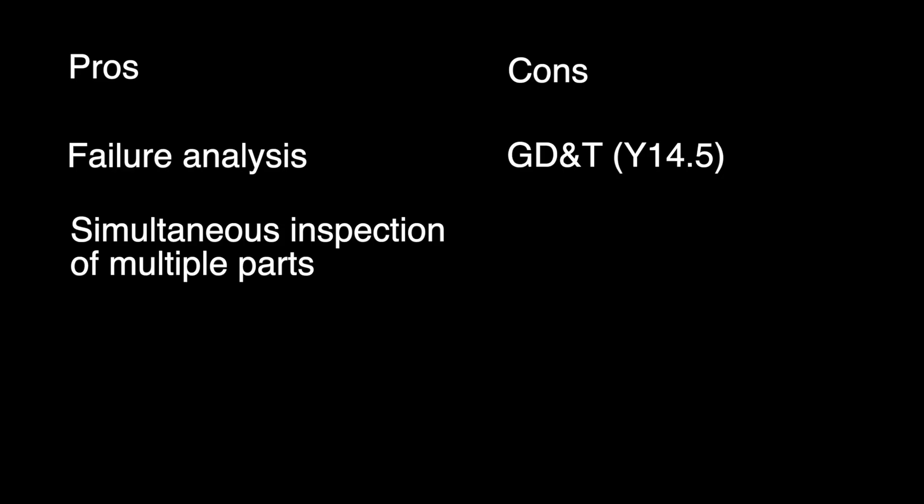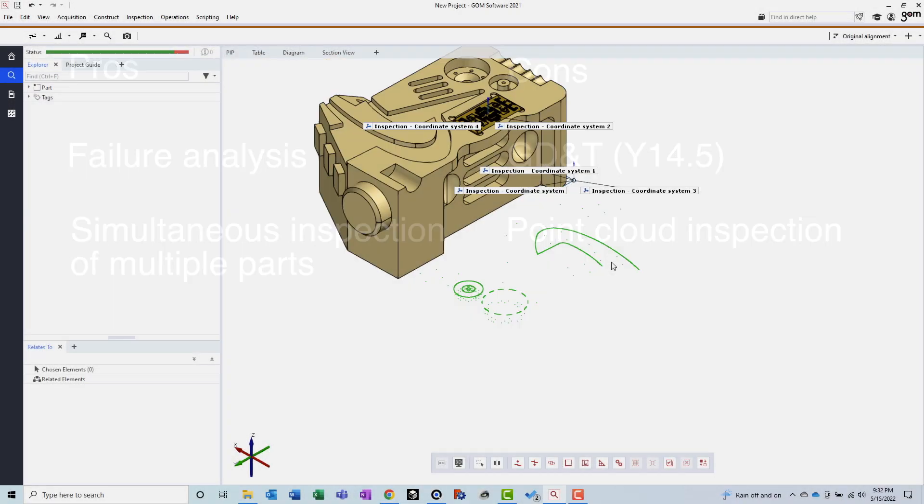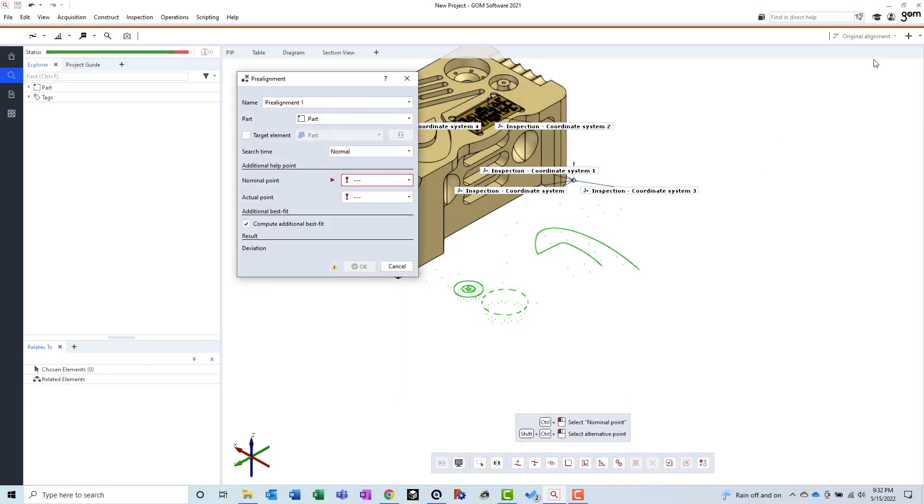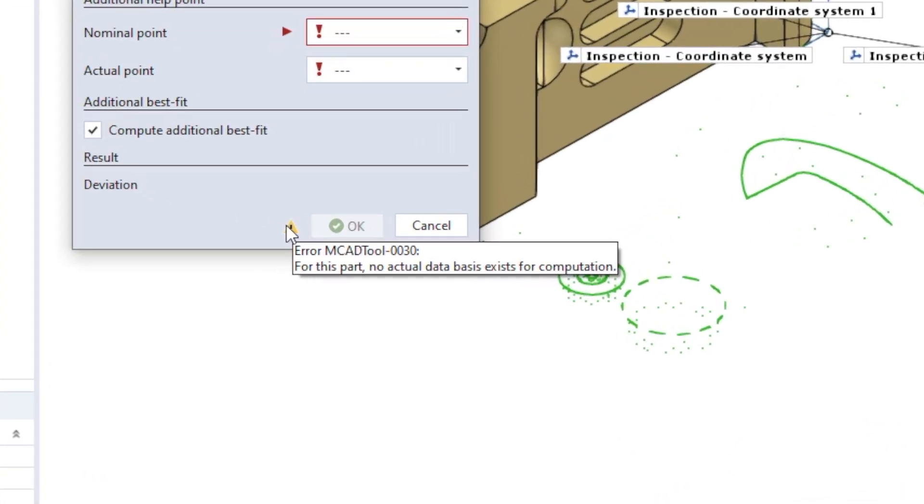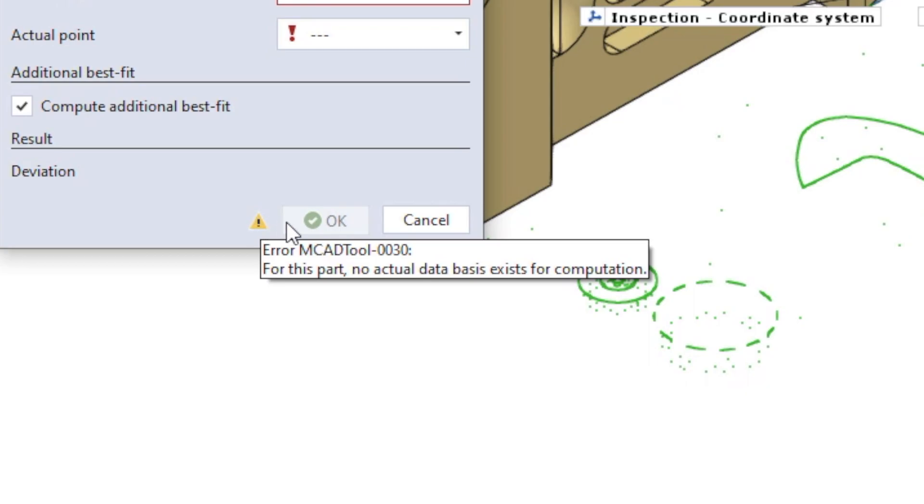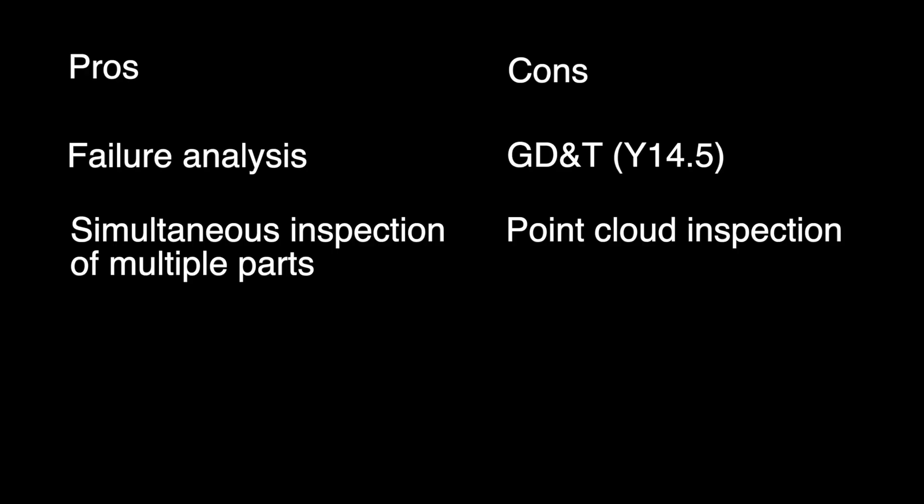Con. Point clouds. Surprisingly, GOM Inspect does not allow you to inspect point clouds without first converting to a mesh. This rules out the ability to inspect measurement data from coordinate measuring machines. And as one bonus con, there's no 3D slots. Only 2D. Why?